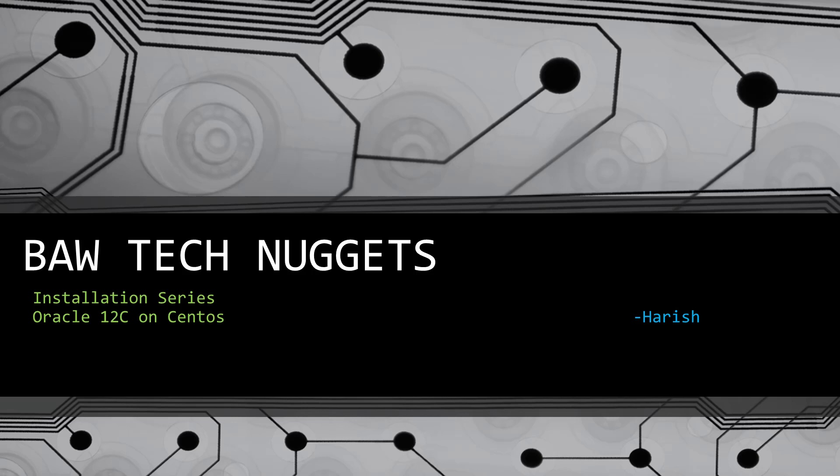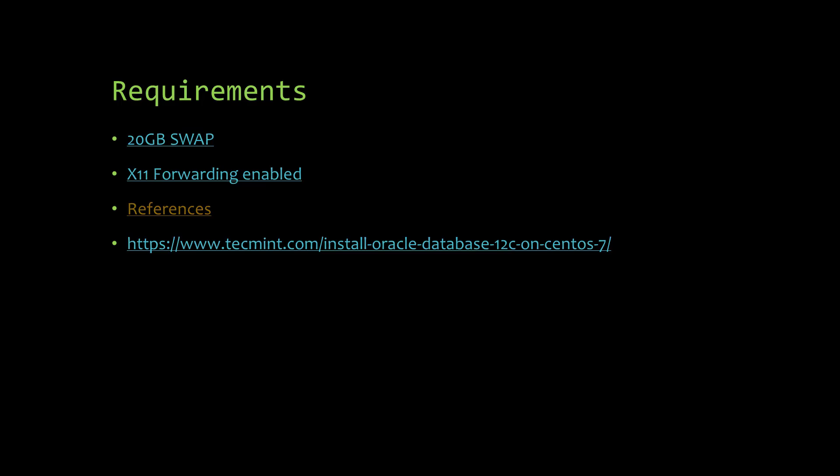Hello friends, welcome to BAW Tech Nuggets. Today I will show you how to install Oracle 12c database on CentOS 7. These are the minimum requirements you need to have on the Linux machine: at least 20 GB of disk space, swap space, and X11 forwarding should be enabled because Oracle opens up a GUI for installation.